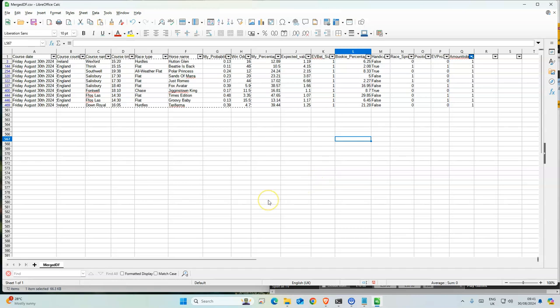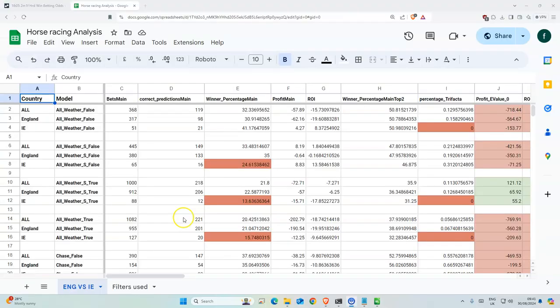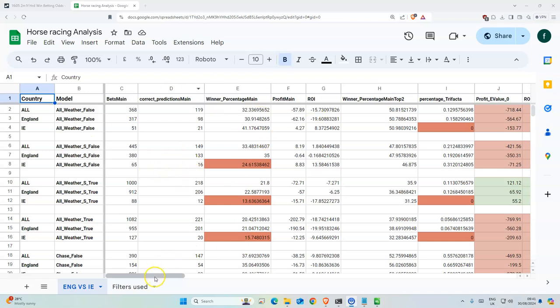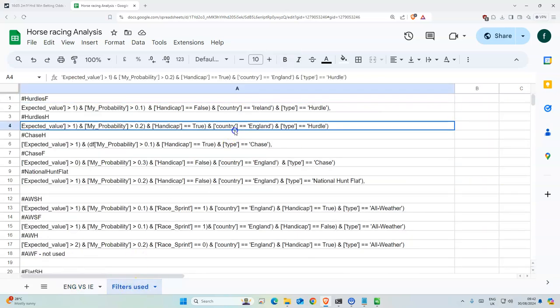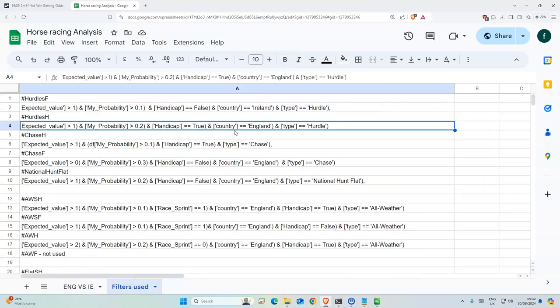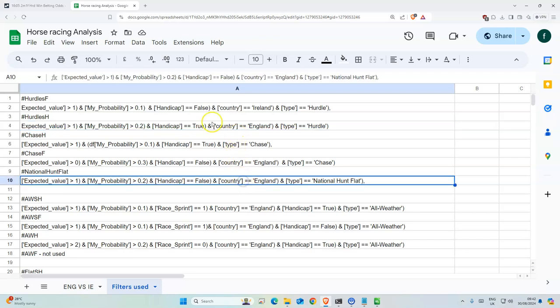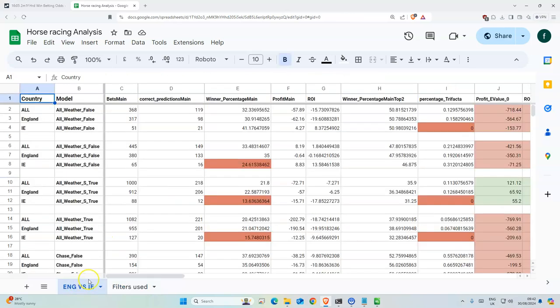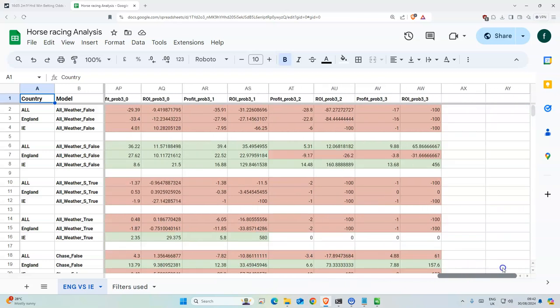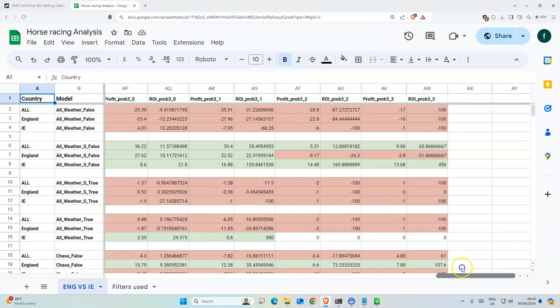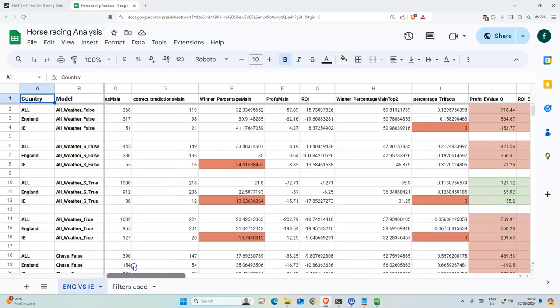I think the next filter that I'm gonna look into is the number of runners in a race, how that affects those numbers here. So I think I'll make another analysis on the number of runners plus the country and see if there's anything we can use as a filter. So I can add like x amount of runners under x amount of runners or something along those lines to improve the filters even more. I think that would be good overall to have. I think that probably makes a big difference.